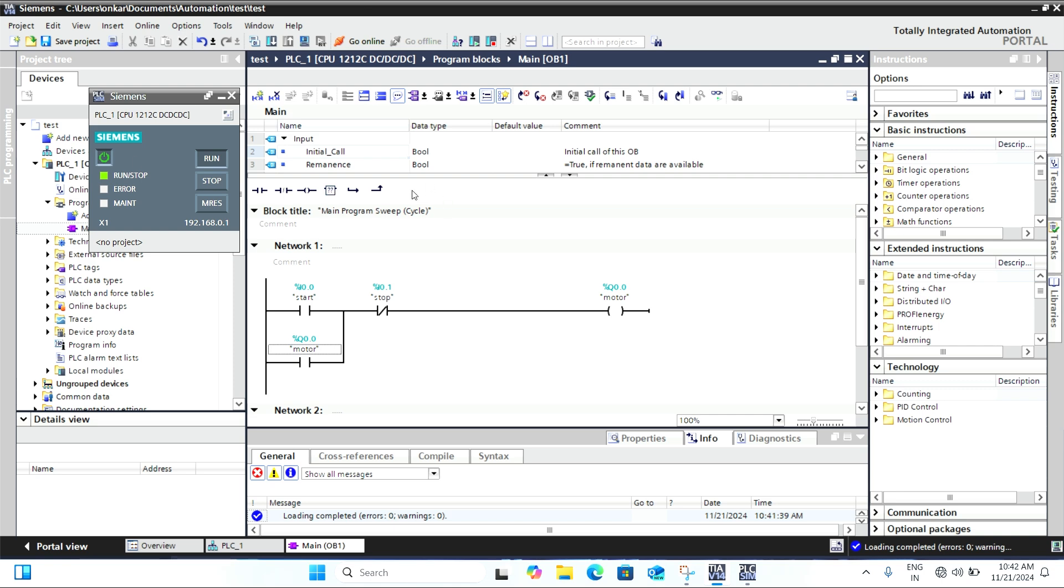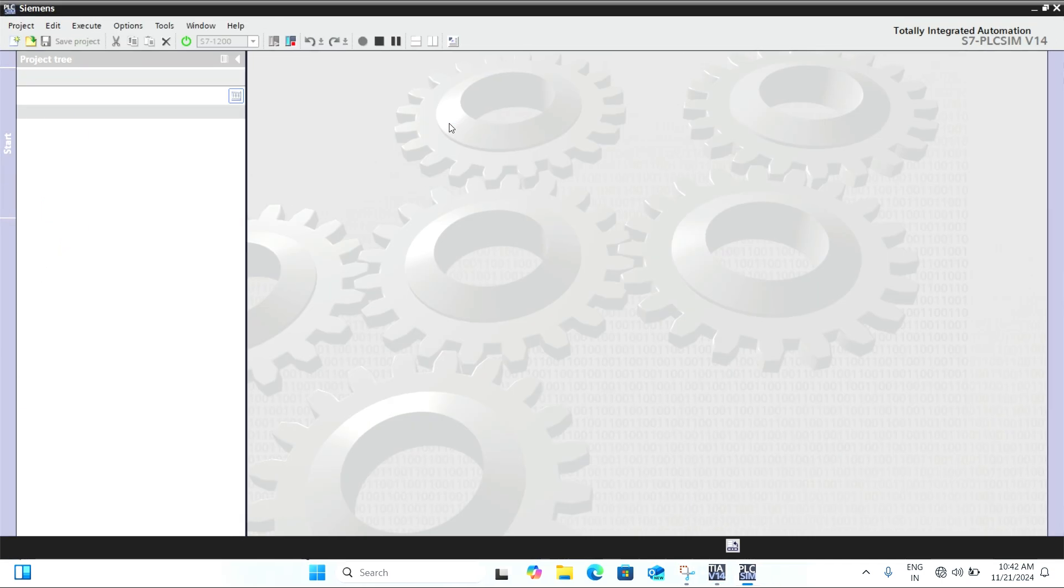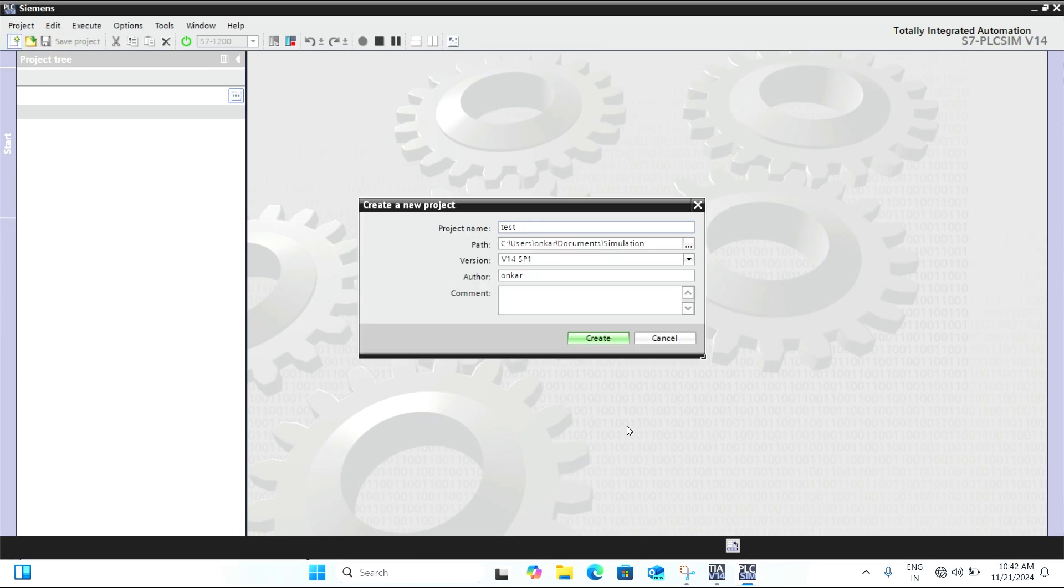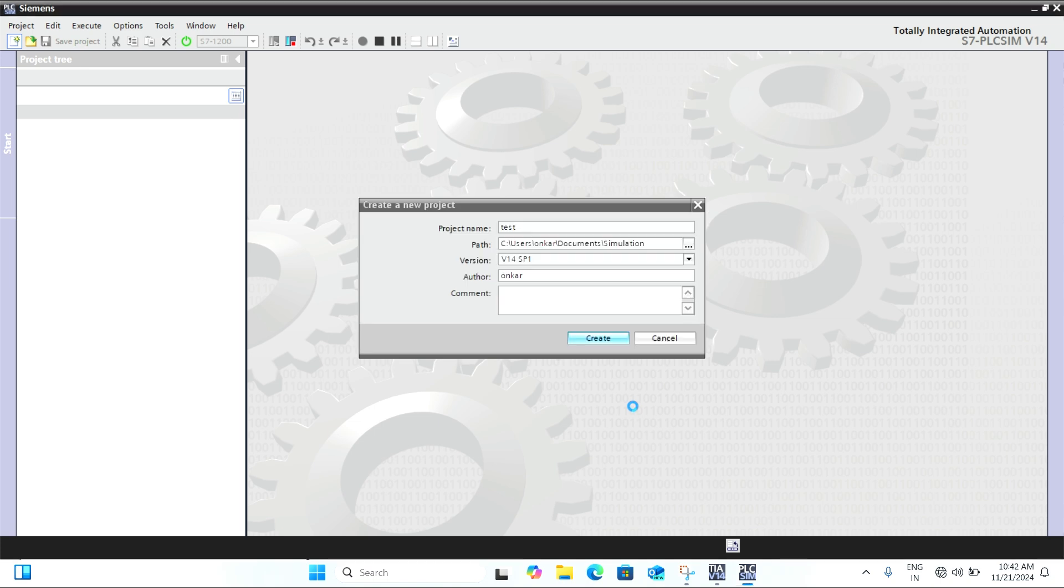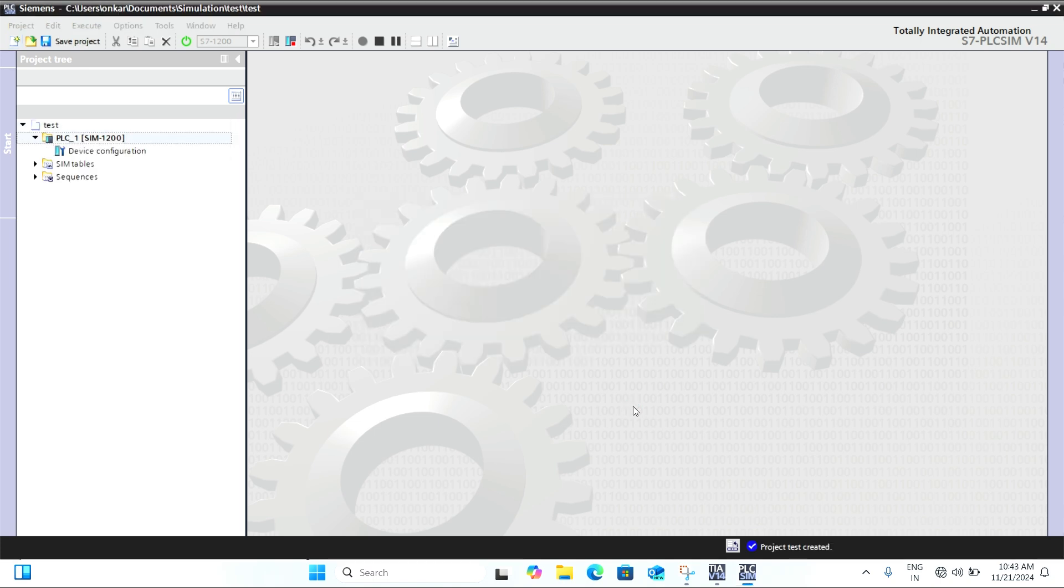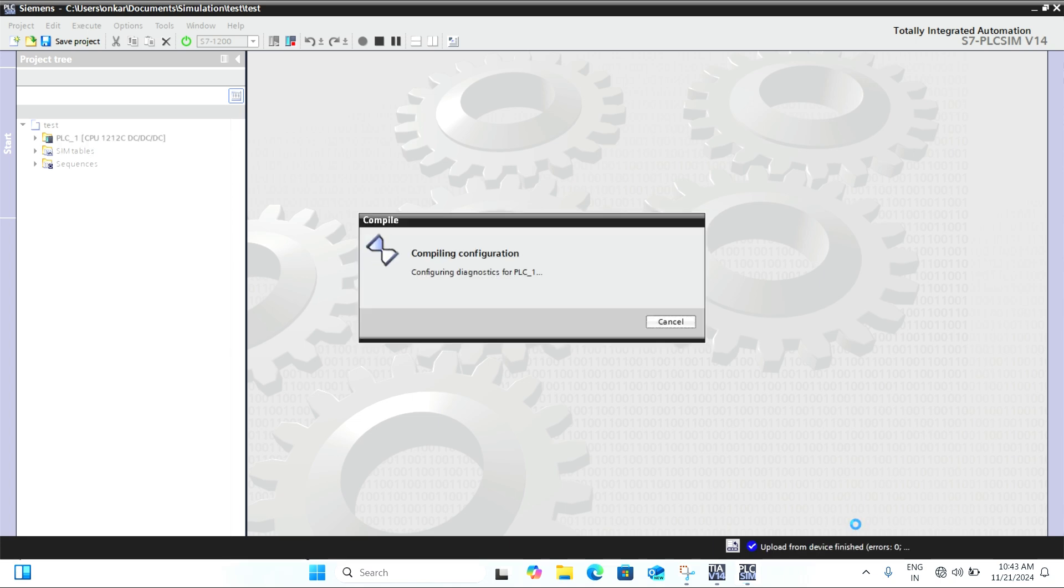In simulation mode, the program is running, but there is no actual hardware connected. You can monitor the logic in real time and test your program to ensure everything works as expected.